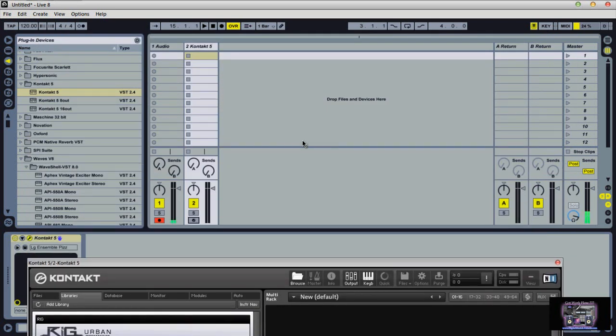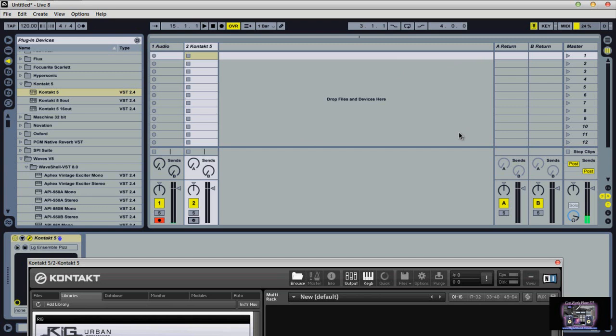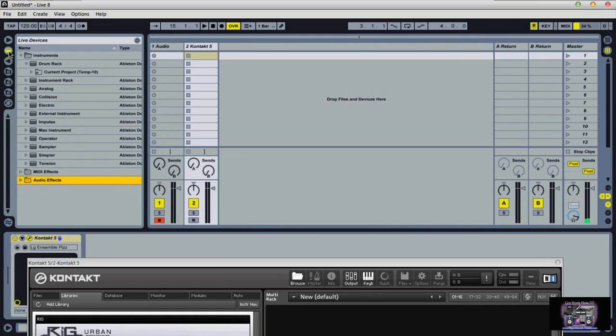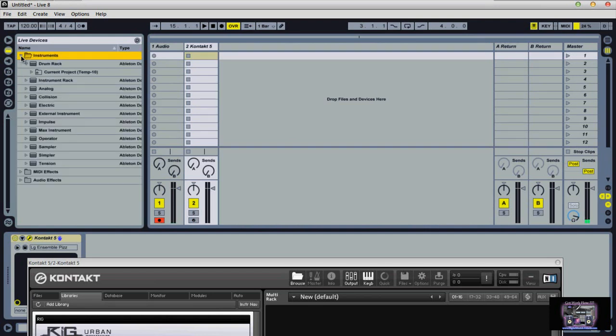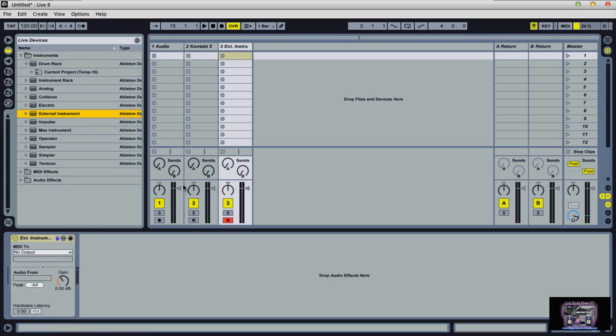Alright, here we have Ableton Live open on this particular scene screen. What I would do is go over here under this little instrument tab, grab an external instrument, and put it above this bar right here. So now we have an instrument track.